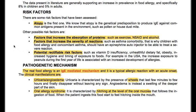The clinical manifestations include urticaria and angioedema. Urticaria is characterized by the presence of wheals that last few minutes to few hours and finally disappear without leaving any sign. Angioedema is instead a swelling of the deeper part of the skin. We also have oral allergy syndrome, which is characterized by itching at the level of the oral mucosa that follows the ingestion of food — when the patient ingests this food, they start to feel itching inside the mouth.